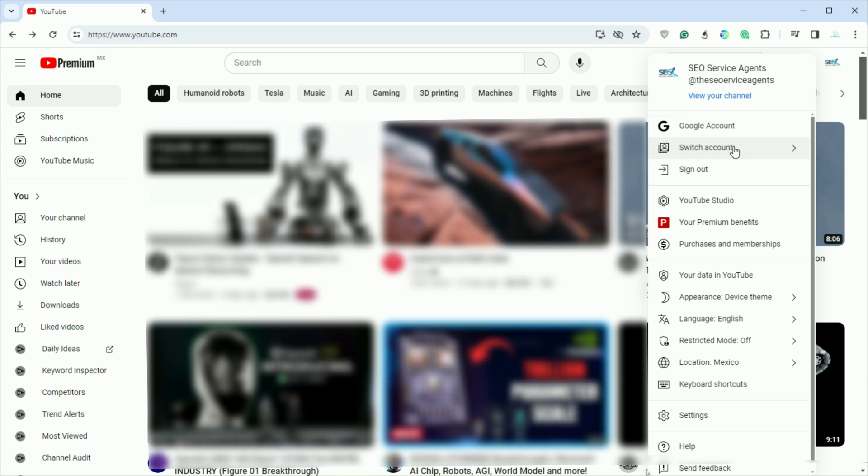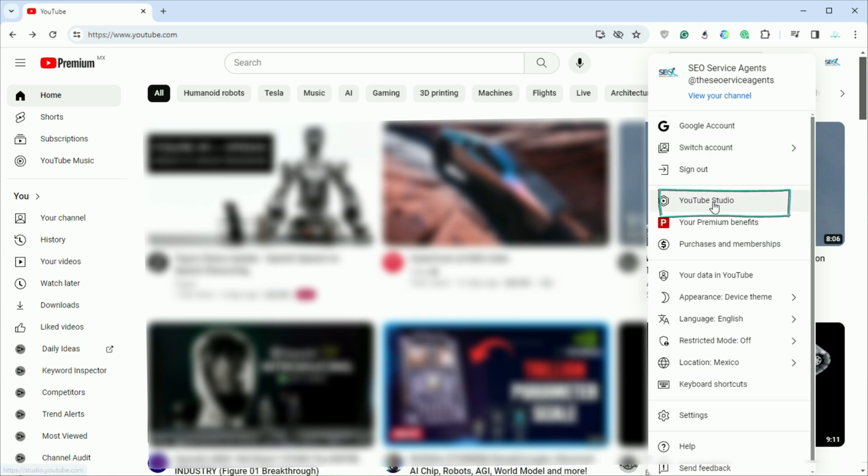If it's not the channel you wish to delete, click on switch account to choose the correct one. With the correct channel selected, click on YouTube Studio to enter the dashboard.